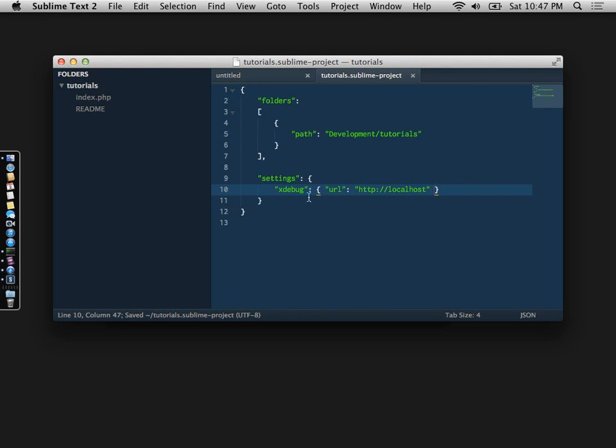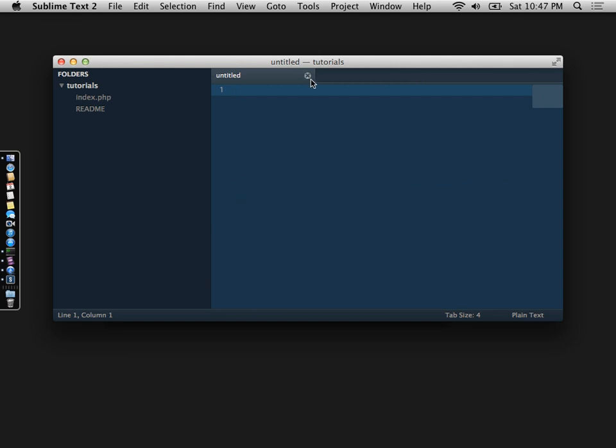This is how Xdebug will get enabled with Sublime Text.